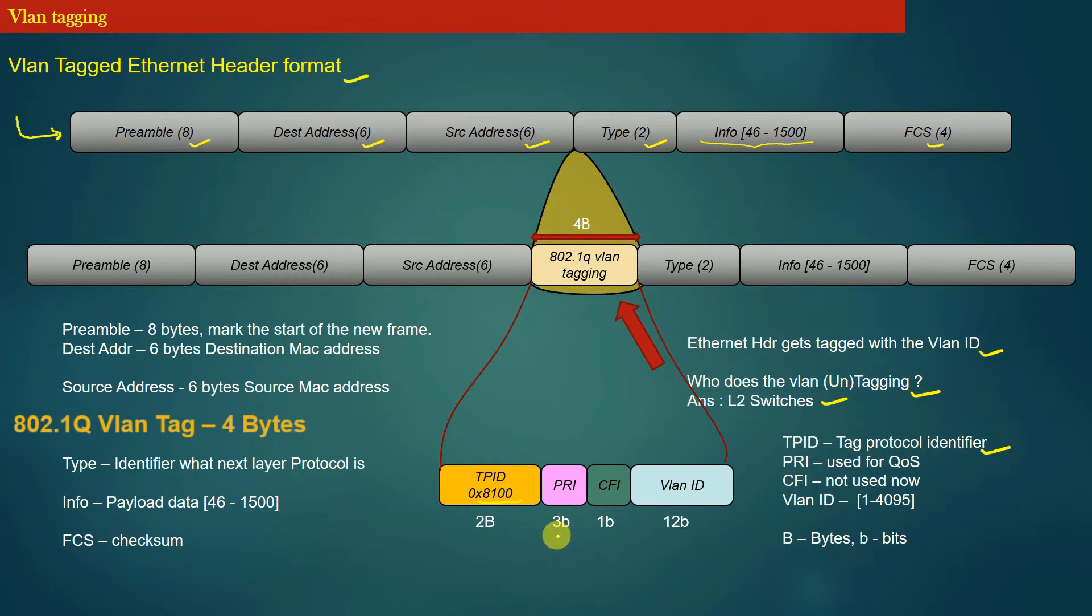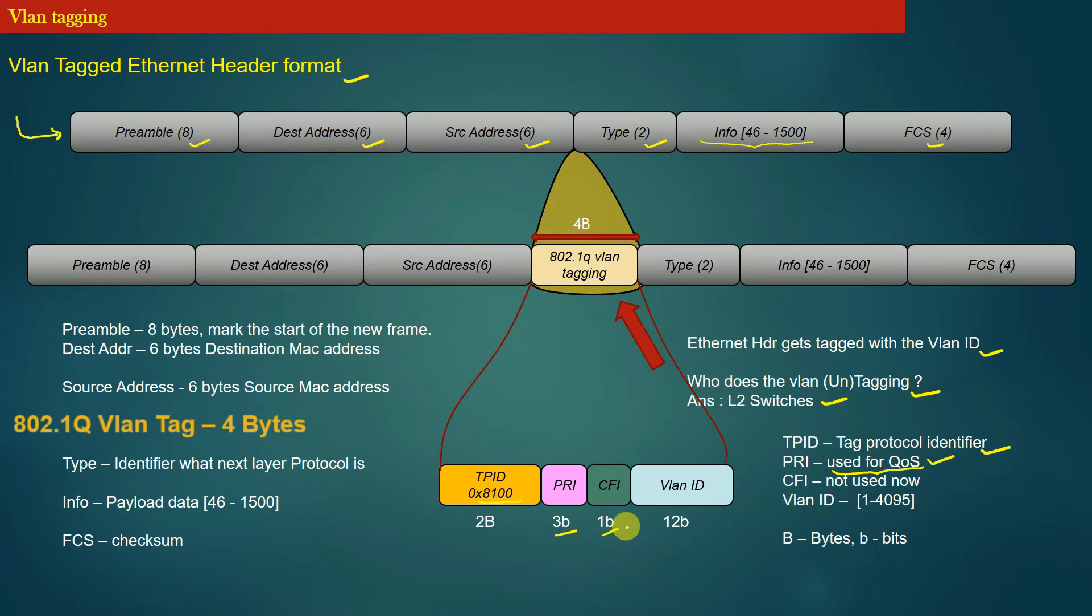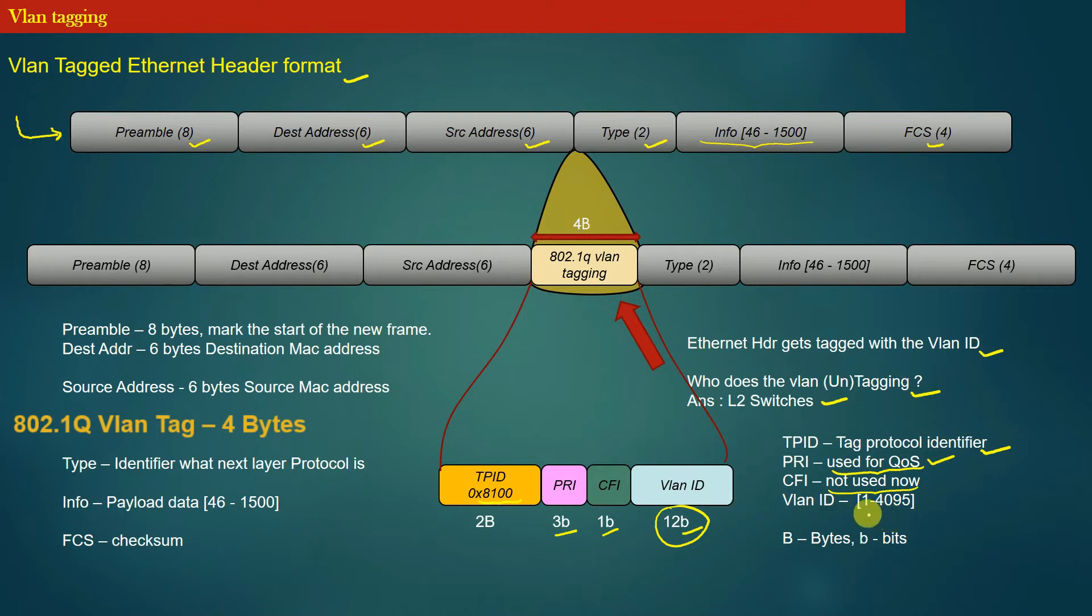The next field is a 3-bit field which is used for quality of service. The discussion of this field is out of context here. The CFI field, which is a 1-bit field, is not used anymore. The rest of the 12-bit field is used to represent a VLAN ID. Since the VLAN ID is made up of 12 bits, the maximum number of VLAN IDs that can be used is 4095. Please take note of the notation here: capital B means bytes and small b means bits.